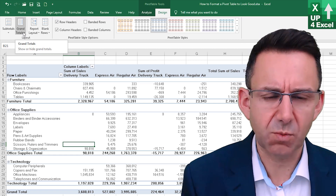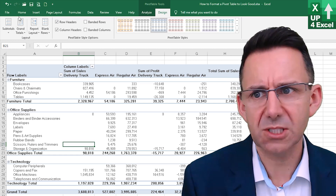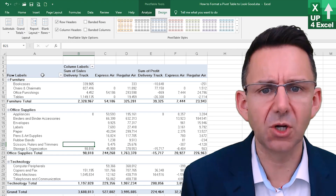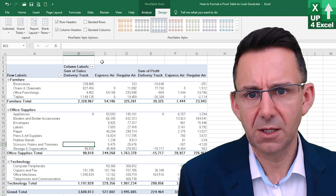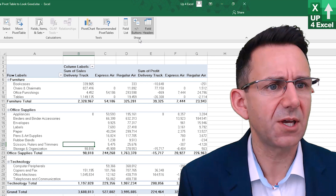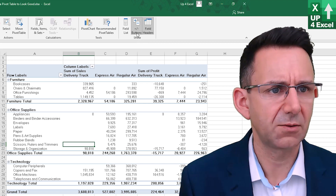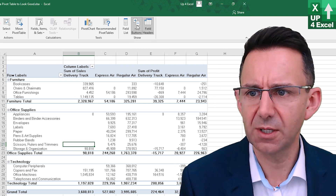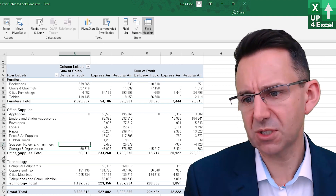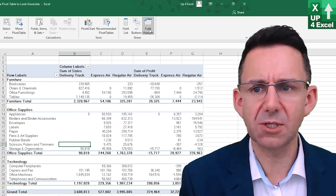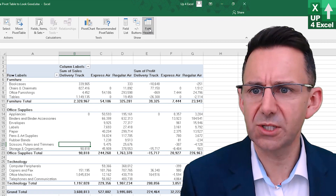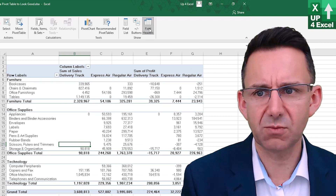The grand totals as well — we might not necessarily want those, so we can put them on for columns only, which looks slightly better. And then on the Analyze tab, in the Show section, we have plus or minus buttons. If you take them off, that removes the expand and collapse sections. We can also take off field headers, which are the ones saying 'column labels' and 'row labels'.